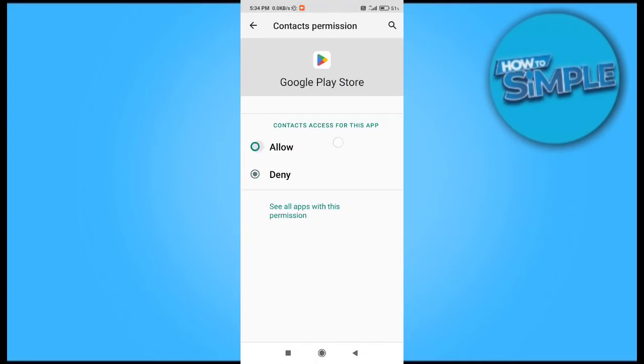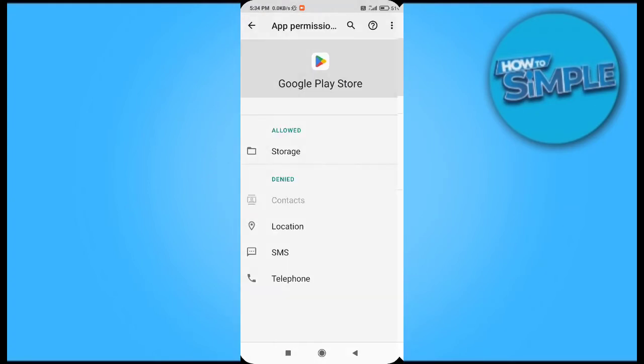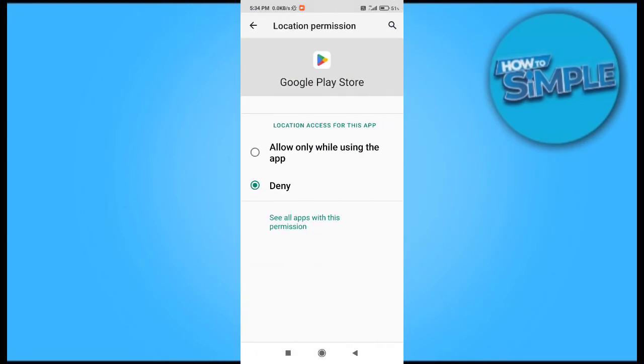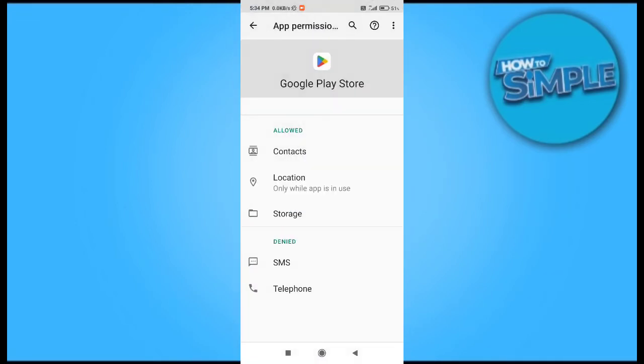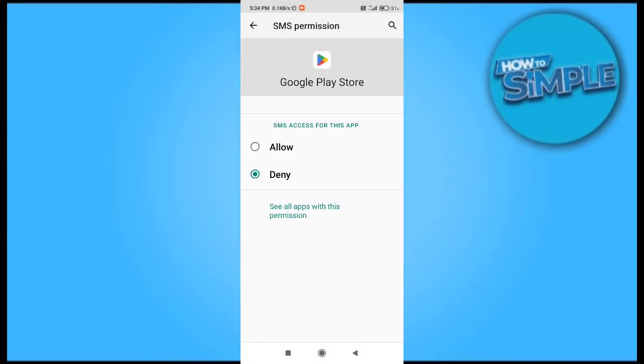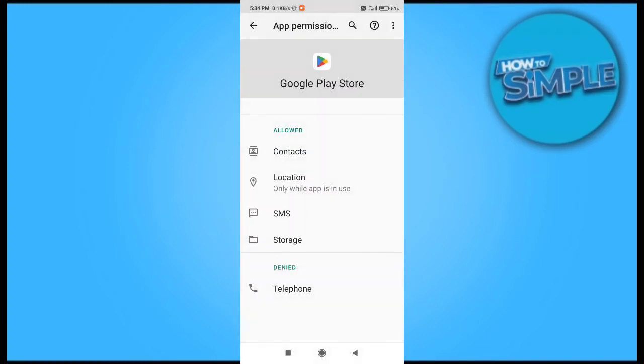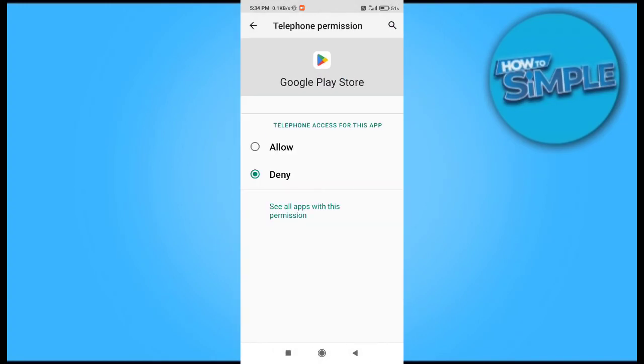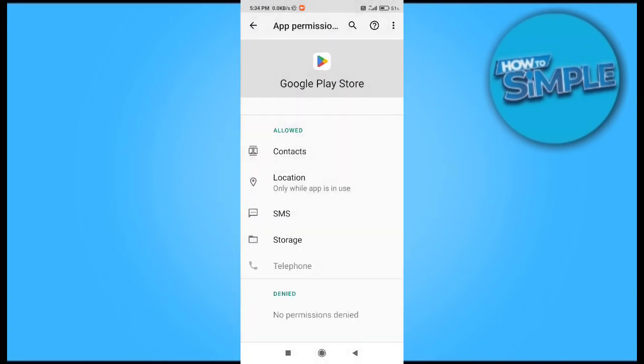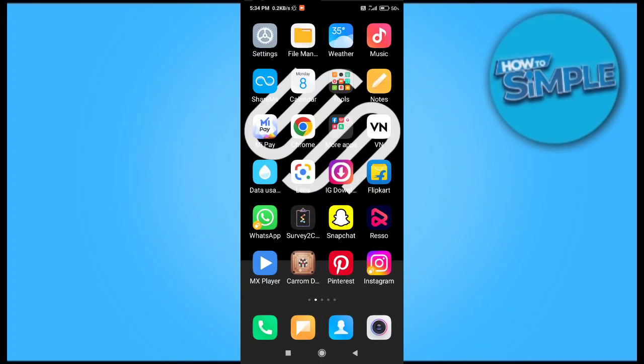This is the process for managing Google Play Store in application management. After this, it will never hang on your phone. Thank you for watching. If you found this video helpful, please leave a comment.